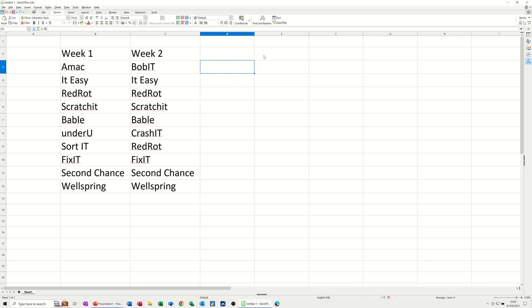In this module, I want to show you how you can use the VLOOKUP to check whether an item is in one list and not another list. So in this example, I've got a list called week one and a list called week two. And I want to check the items in week two to see if they're in the items in week one.